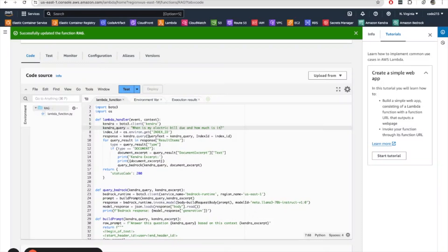That brings us to the end of this tutorial. Thank you for watching. I hope it helps to give you a better understanding of how retrieval augmented generation works and how you can implement it using AWS services.